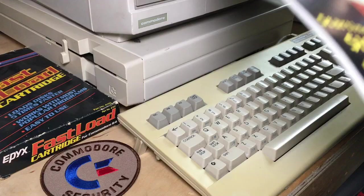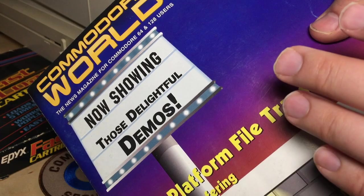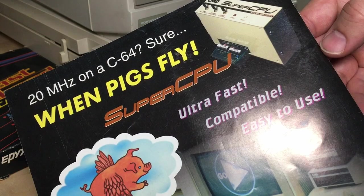While we're looking at this Commodore World magazine, this actually ran from about 1994 to 1999 after the demise of RUN, Compute's Gazette, all those were gone by then in the later 90s. And on the back is this funny SuperCPU at 20 MHz on a C64. Sure, when pigs fly.